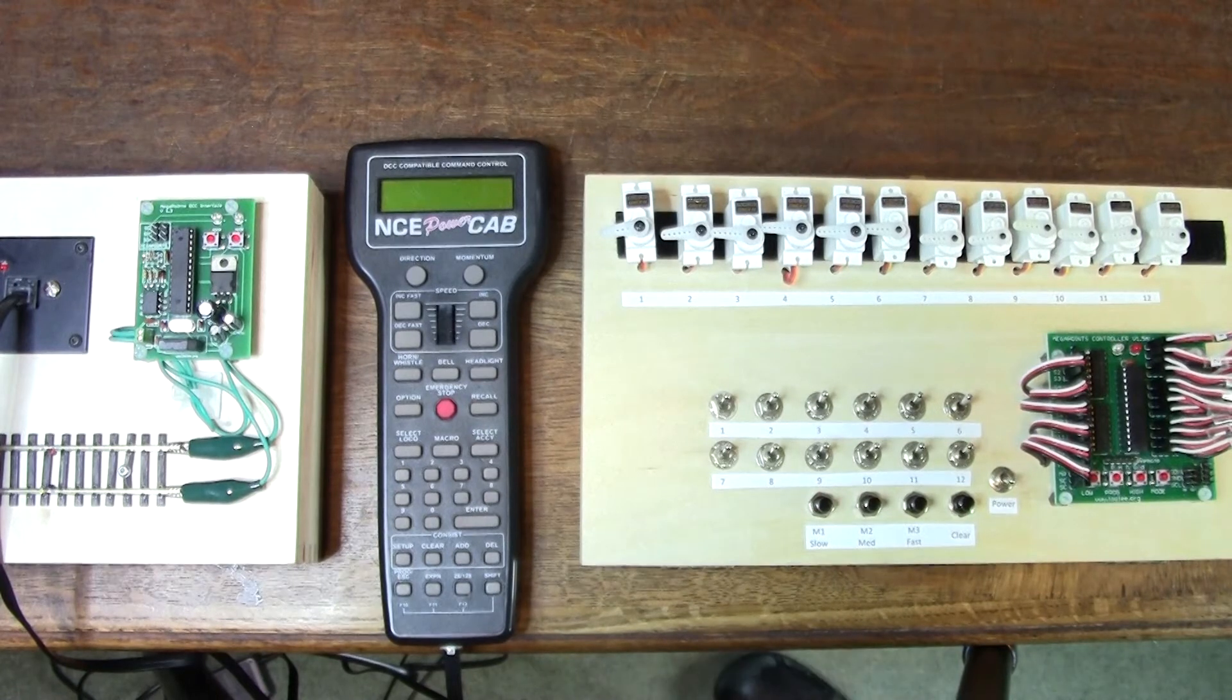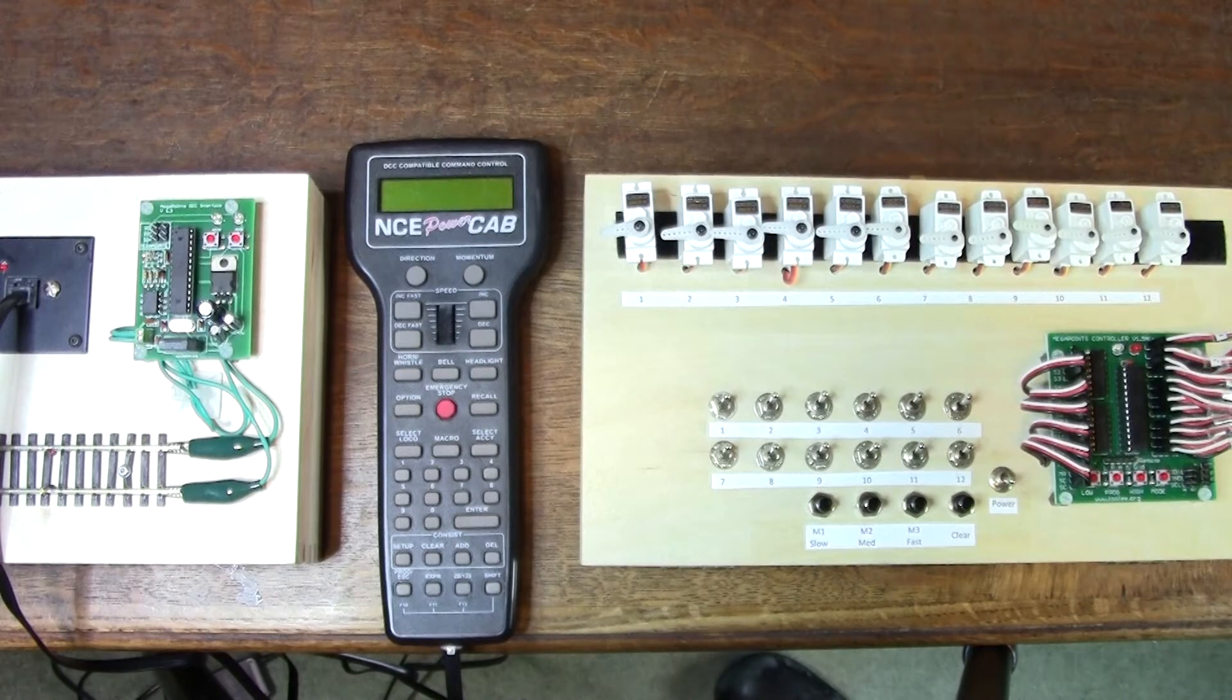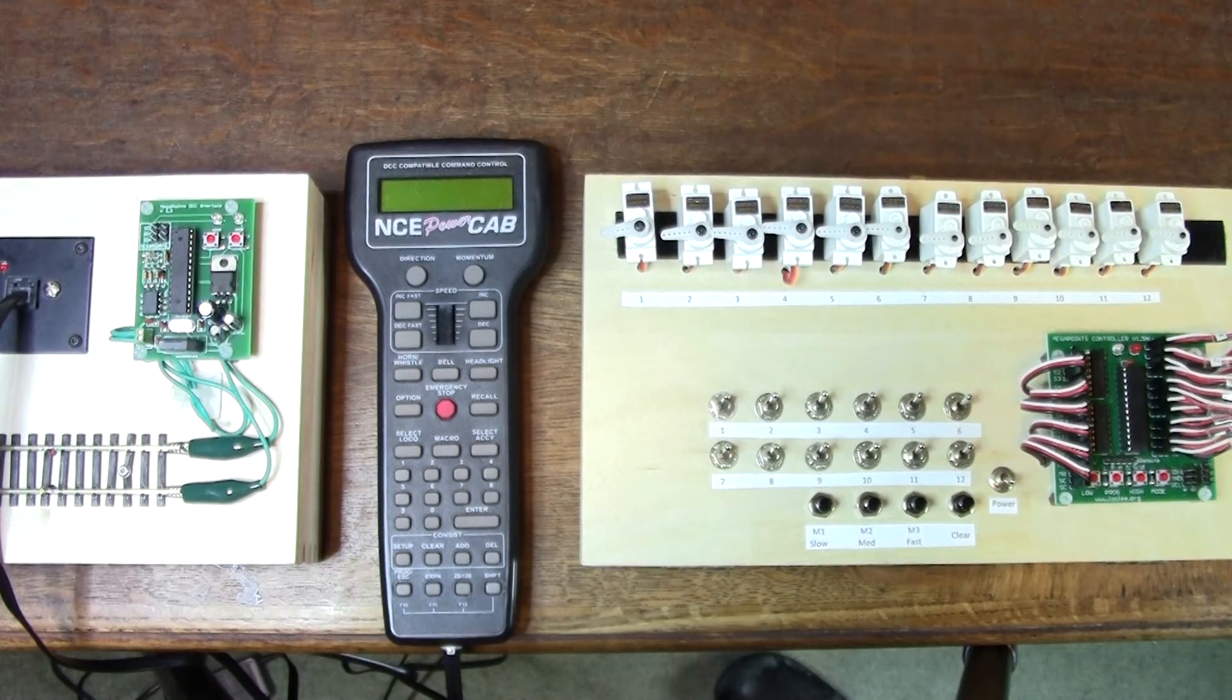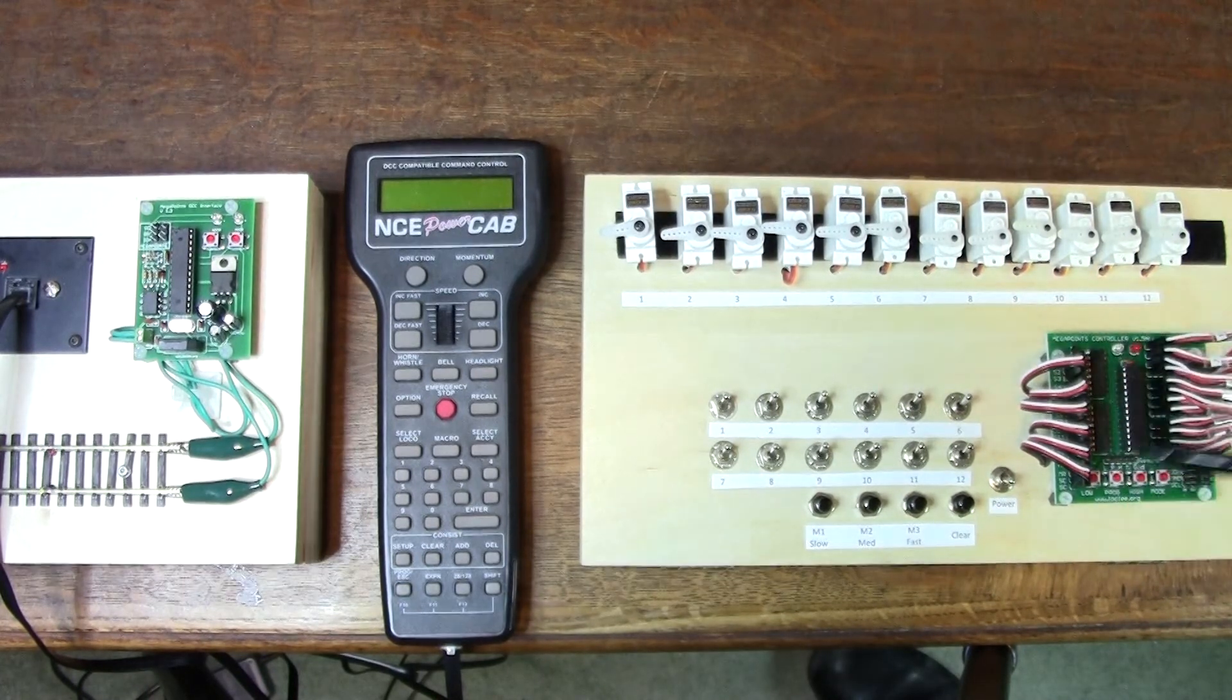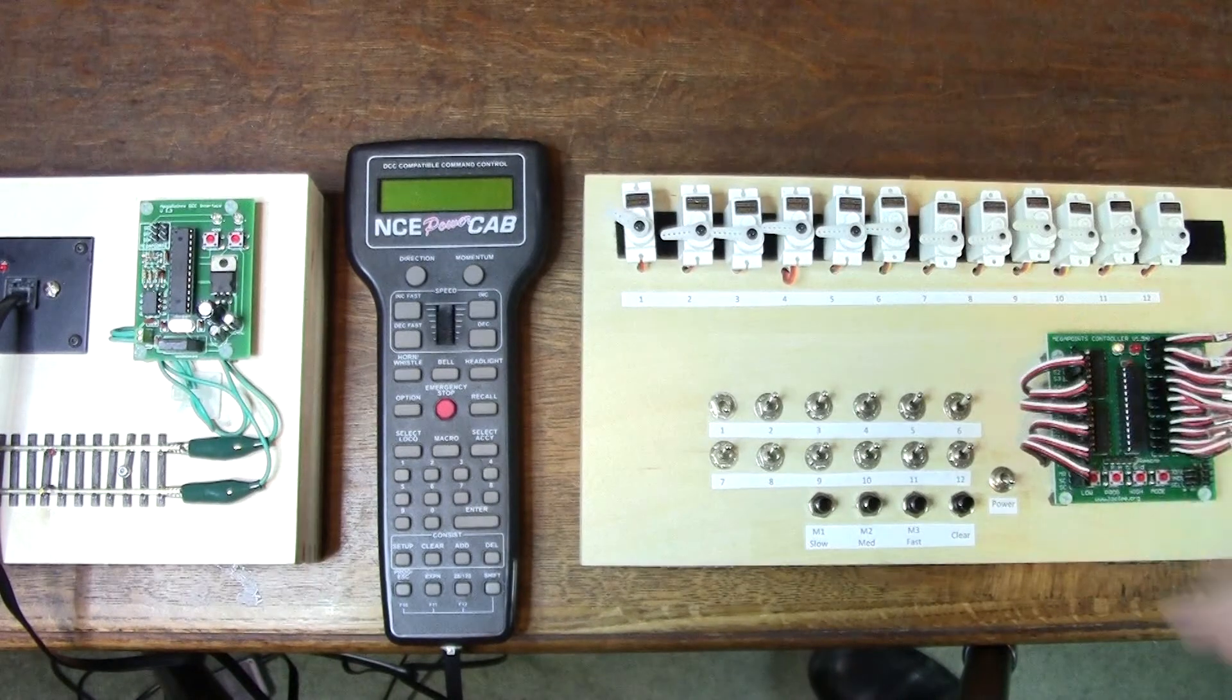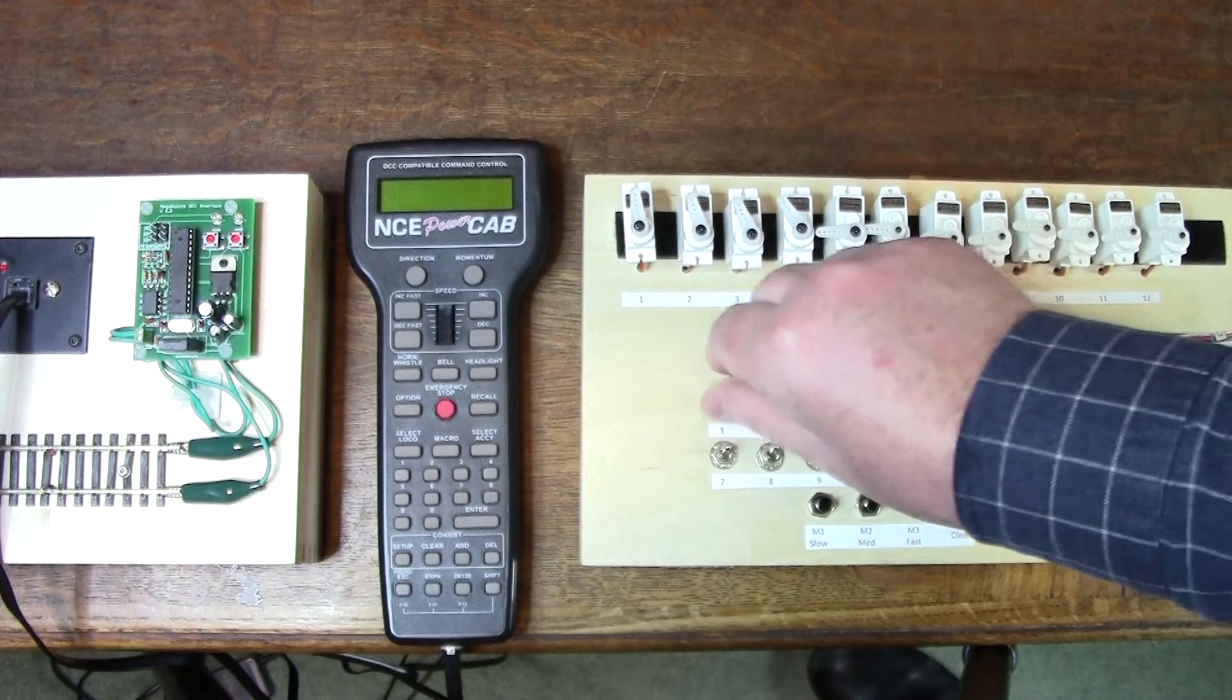I'll walk you through setting up the DCC module to a Megapoints controller and multi-panel, and we'll go through some features of that board. I have a Megapoints controller board here. It's configured for conventional input, so you would wire up and flick a switch to have the unit work. It's operating completely standalone.